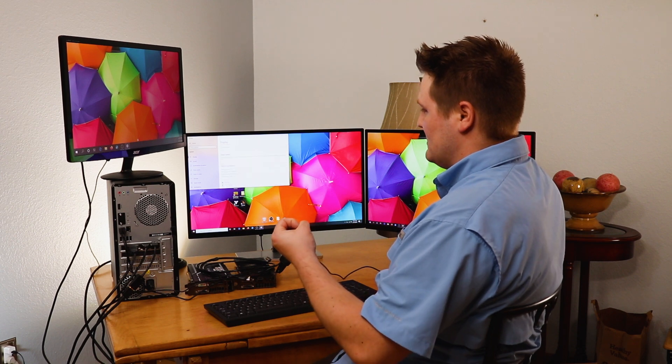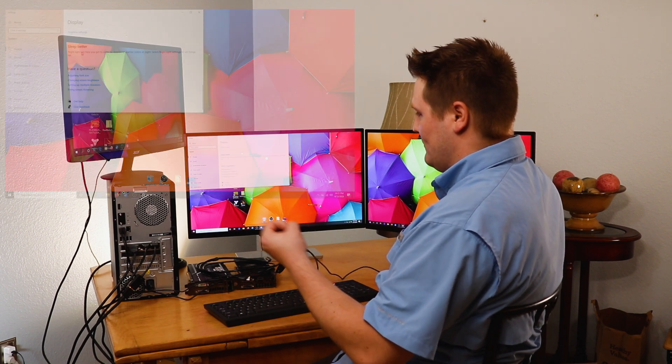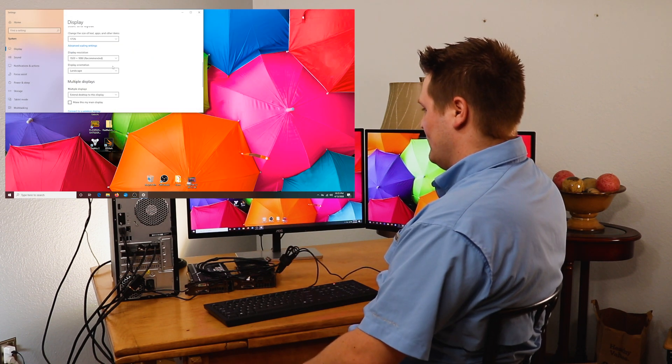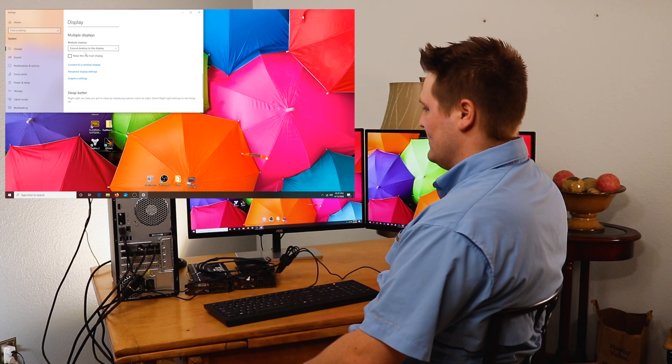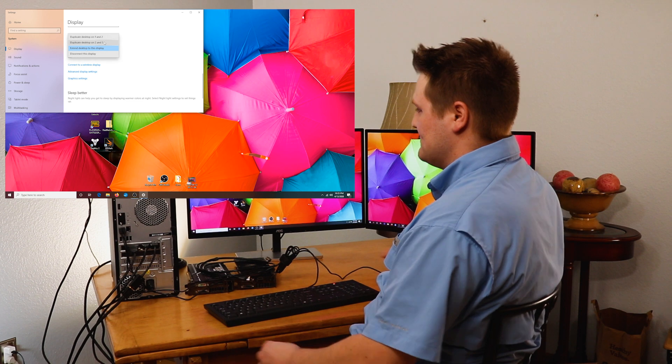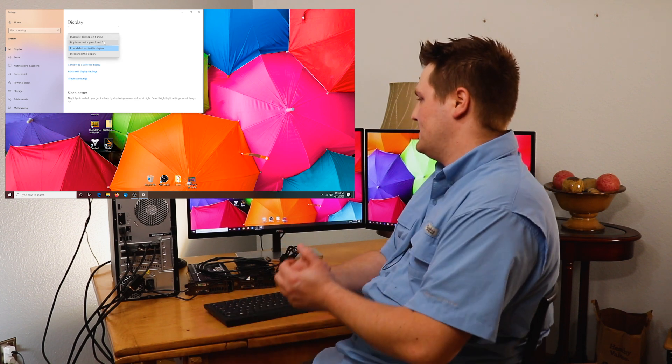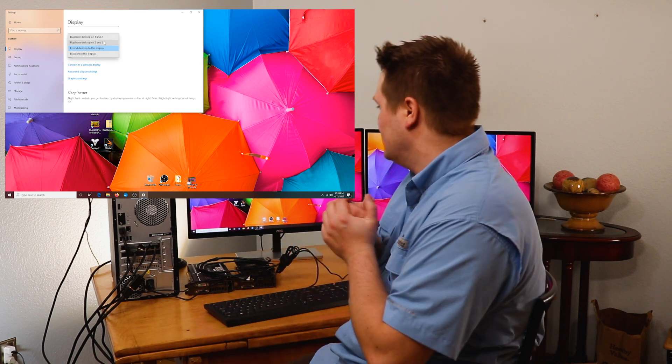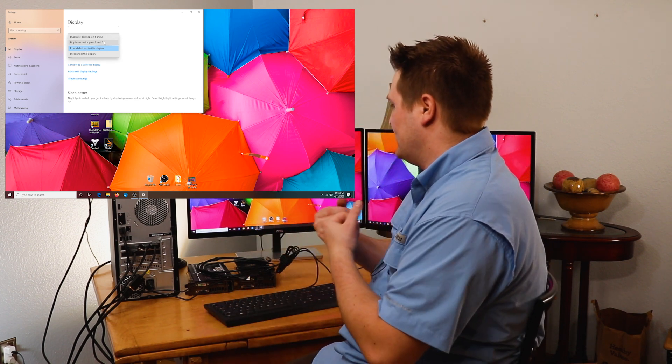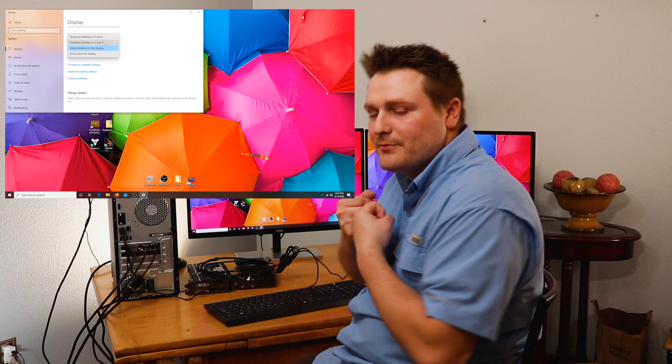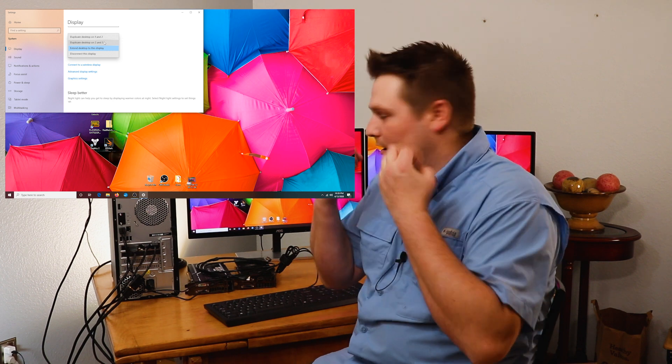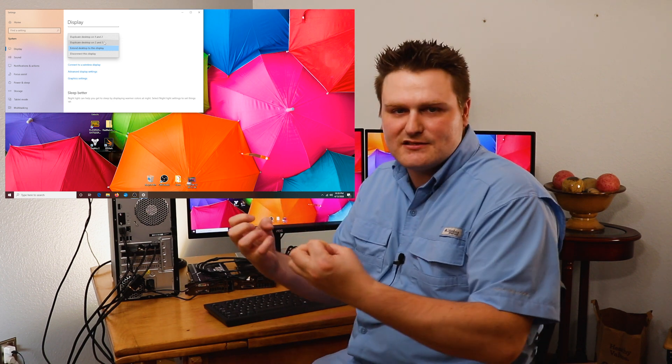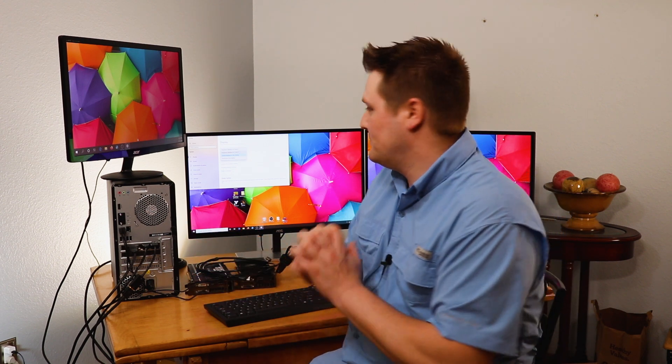The next two things that you have out of your other settings are extend this desktop display, duplicate one and two. You got duplicate on two and three and disconnect this display. So if you're not using the display anymore, you can actually disconnect it and it turns the display off. So that's really all the settings you're going to have. And that is pretty much my video on setting up multiple monitors.